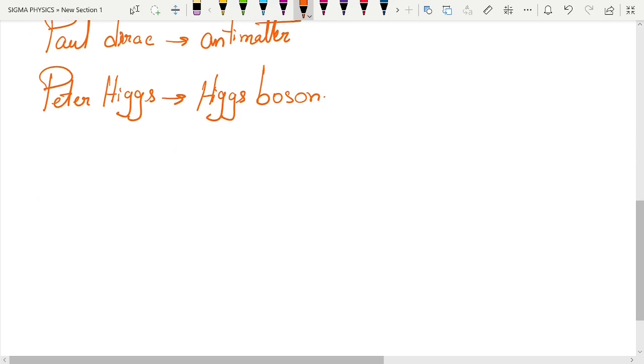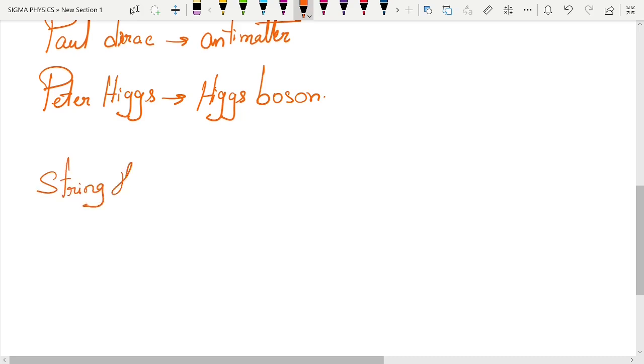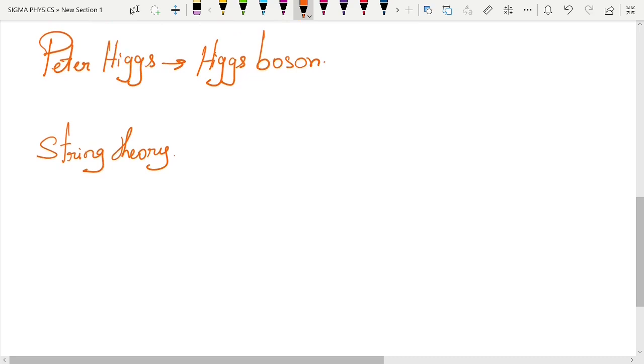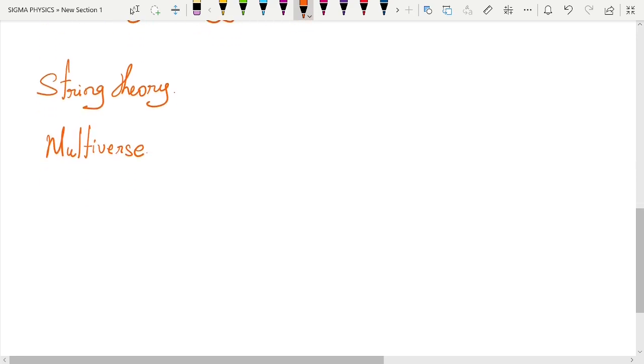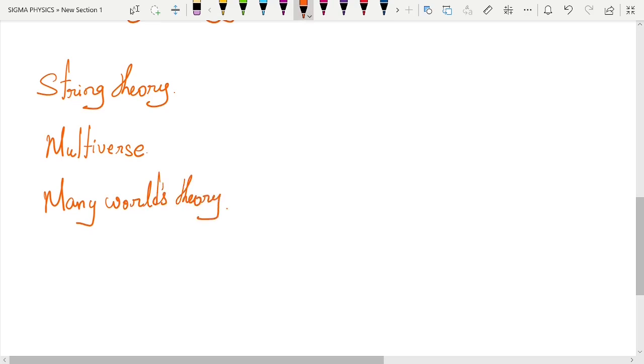And not only these particles which could have been detected in the future, physicists also like to predict stuff which may just not be possible to detect experimentally. We may never be able to detect this stuff experimentally. For example, we have the strings in string theory, which says that each and every elementary particle in this universe is made up of tiny vibrating strings. Then we have the multiverse, and then we have the many-worlds theory in quantum mechanics, and many such theories.